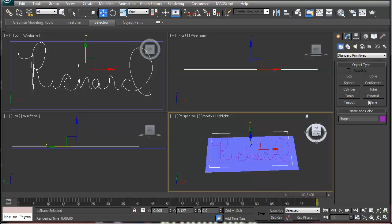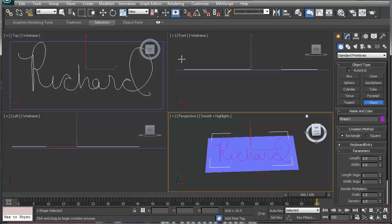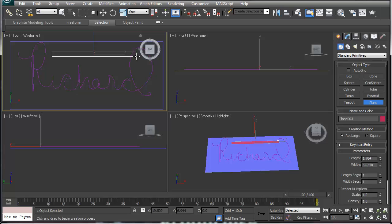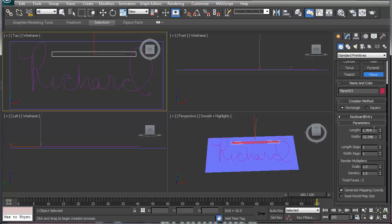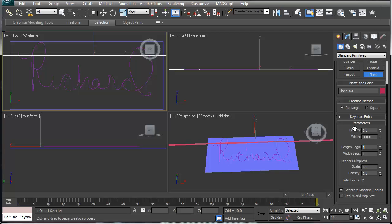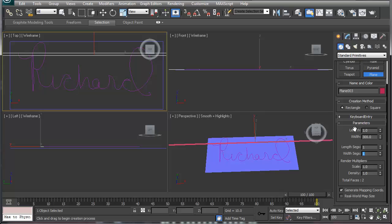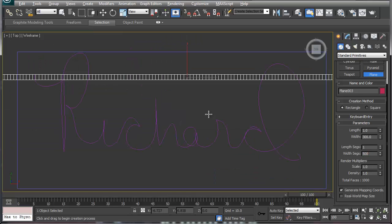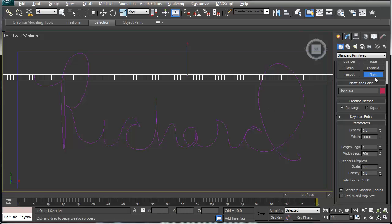In the top view I'm going to create a spline. Now the numbers on the spline, make it one by 500. For segments, that should give you, if you look up here, a whole bunch of small segments. What that's doing is actually going to wrap around this.